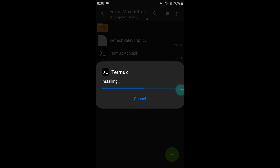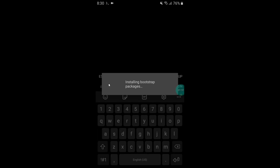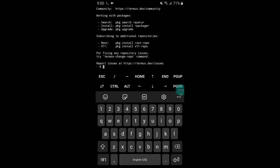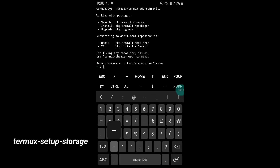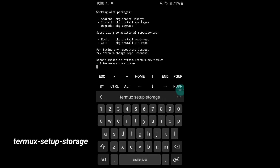Now Termux is installed successfully. Open the app — we need to add commands, so watch carefully because every step is important. Type: termux-setup-storage and hit enter, then allow the storage permission.